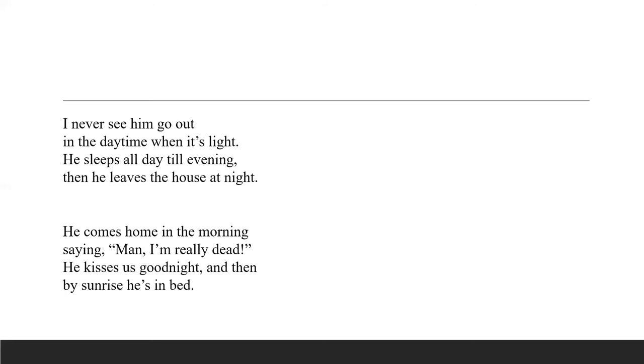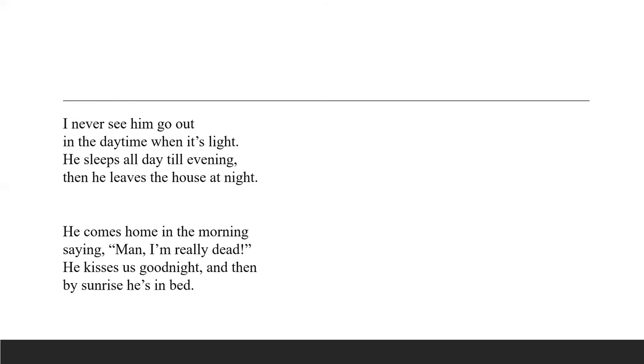He comes home in the morning the following morning and then when he comes home he makes statements like this. Man, I'm really dead. I mean he shouldn't be saying something like that. And then he kisses them goodnight and by sunrise, when the sun is rising, he's back in bed.